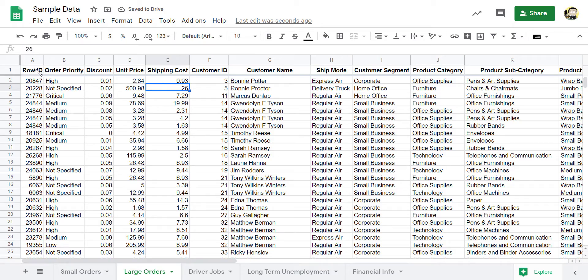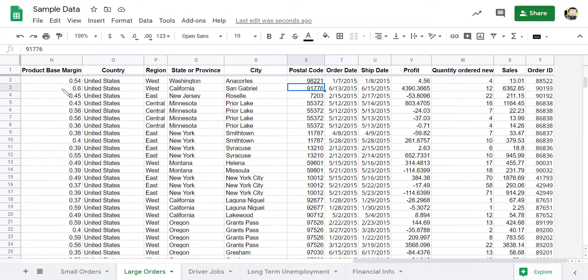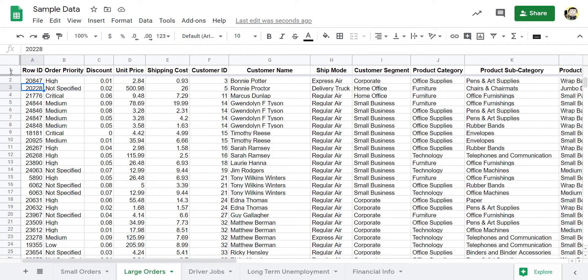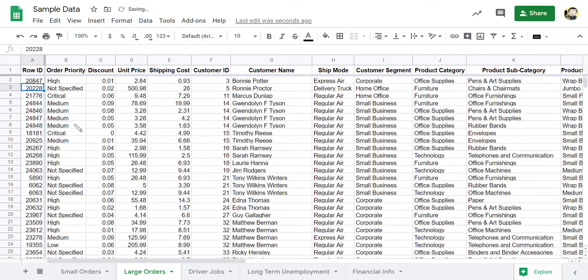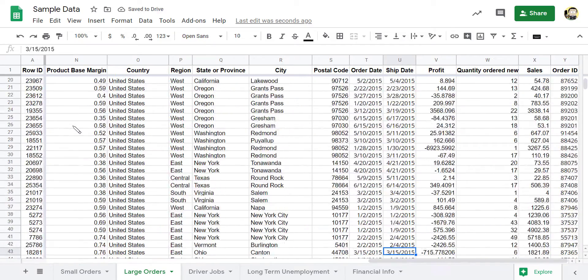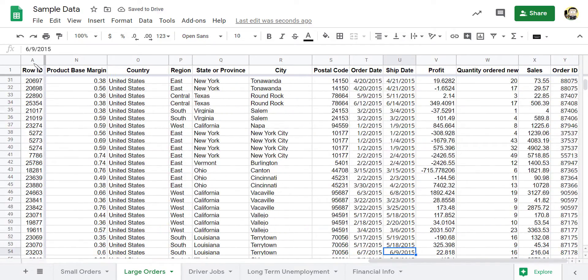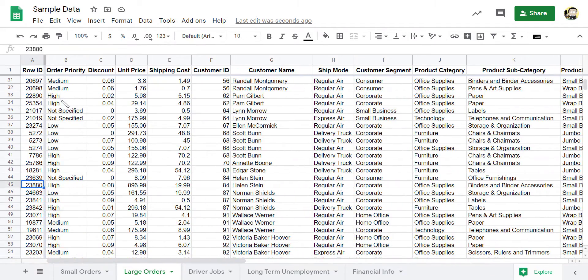Similarly, if I wanted to always be able to see the row ID, no matter how far to the right I go, I can freeze that column as well, or maybe the first two columns or what have you. And so now as I'm scrolling through all of this heavy data, I can see the most important headings that I want to see.